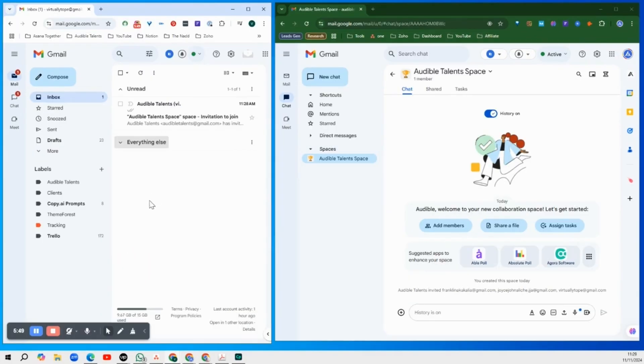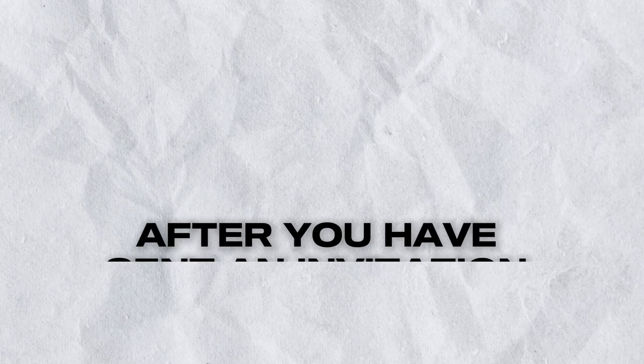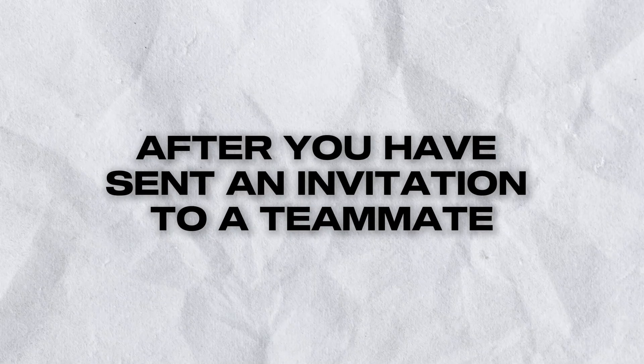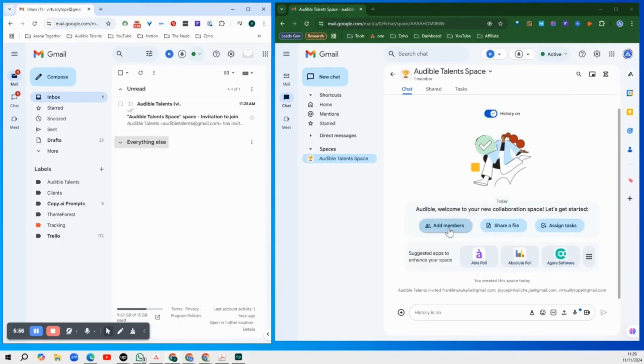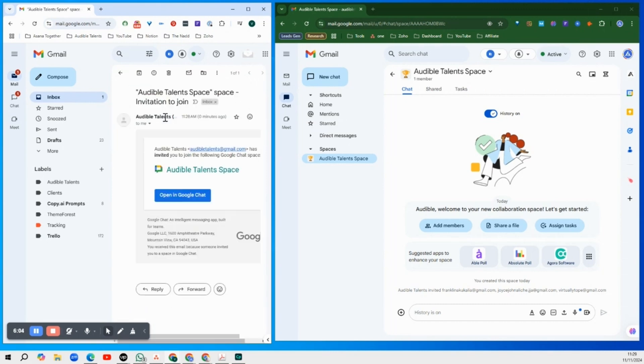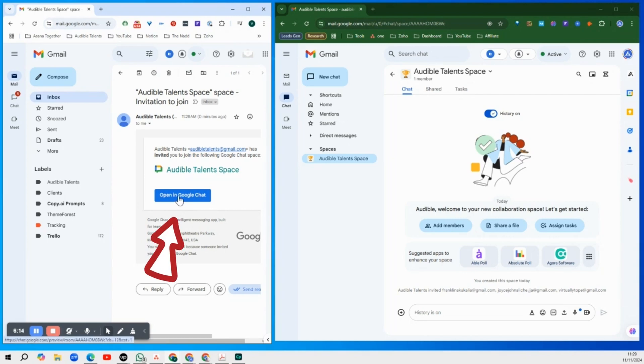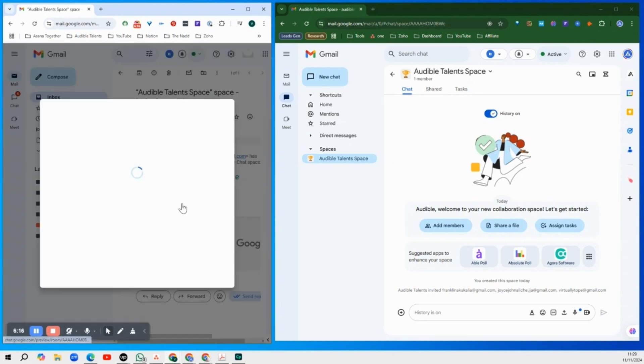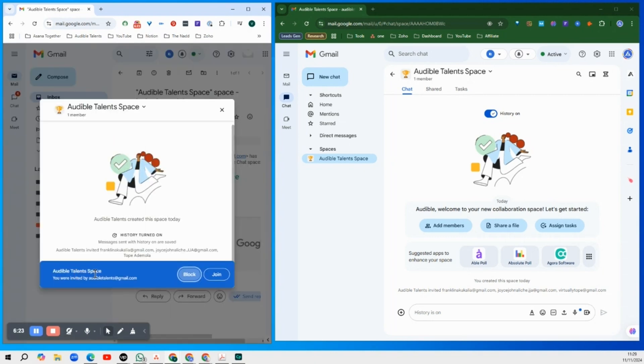Alright, so I'm going to share my screen now and actually show you what happens after you have sent the invitation to your team members. So over here you see that Google sends an email to the team members that you have invited. So your team members must accept that invitation that was sent to them. So you do that by clicking on open in Google chat and then you click join.